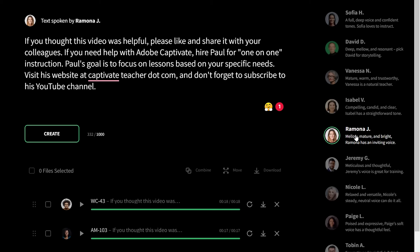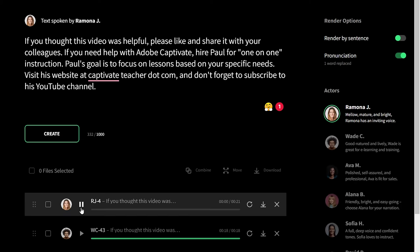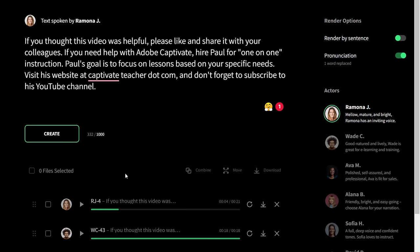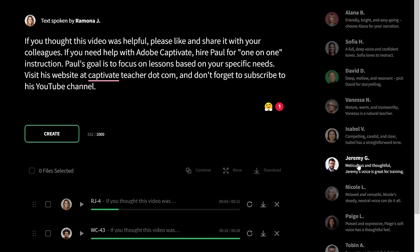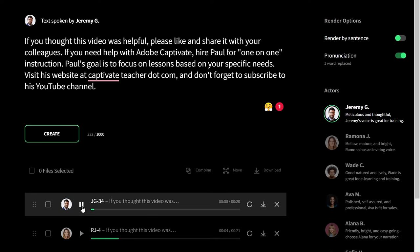Let's try Ramona. [Ramona's voice]: If you thought this video was helpful, please like and share it with your colleagues. No, I already don't like that one. Let's try Jeremy — I've had good success with him in the past. [Jeremy's voice]: If you thought this video was helpful, please like and share it with your colleagues. If you need help with Adobe Captivate, hire Paul for one-on-one instruction. Paul's goal is to focus on lessons based on your specific needs. Visit his website at CaptivateTeacher.com. And don't forget to subscribe to his YouTube channel. That's pretty good.